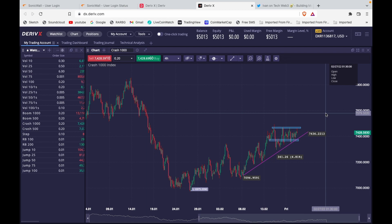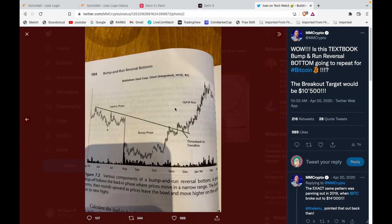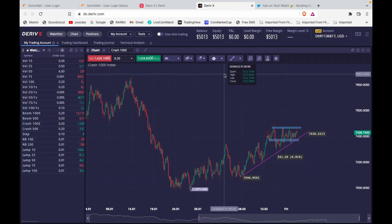Welcome back to JTrading, it's your boy Juppie here. In this video I'm going to talk about some updates on Deriv, a binary broker, and I will show you a pattern that's right now happening on Crash 1000. We will have to talk about the bump and run pattern. I want to apologize because it's been a while since I uploaded a video — about eight months — but I'm back right now. I'll try my best to post videos every day and keep in touch with you guys.